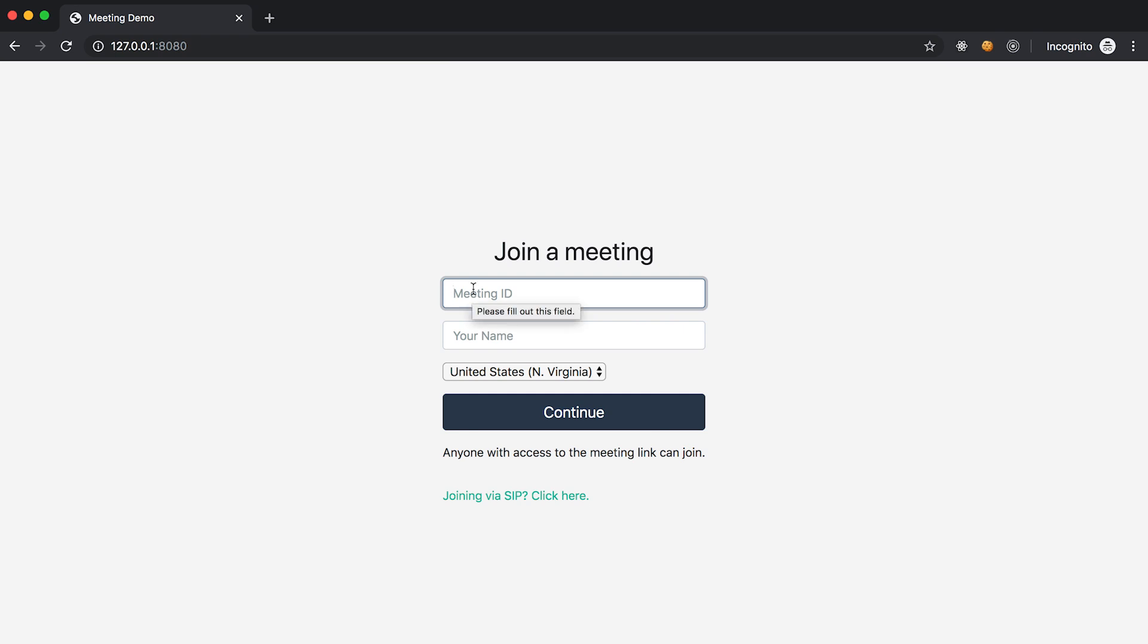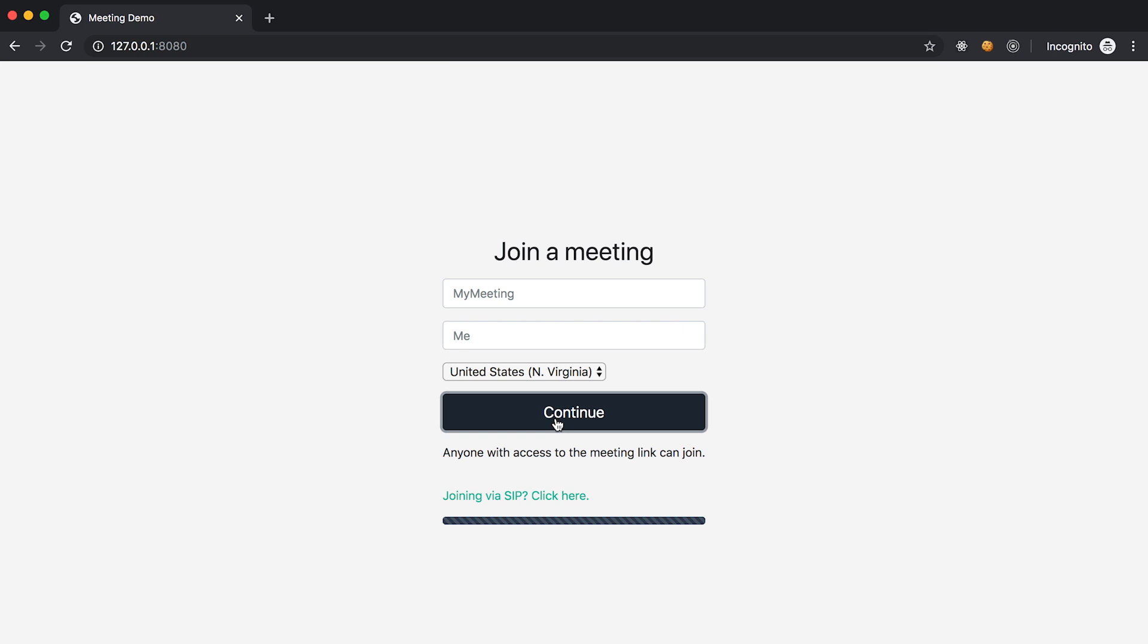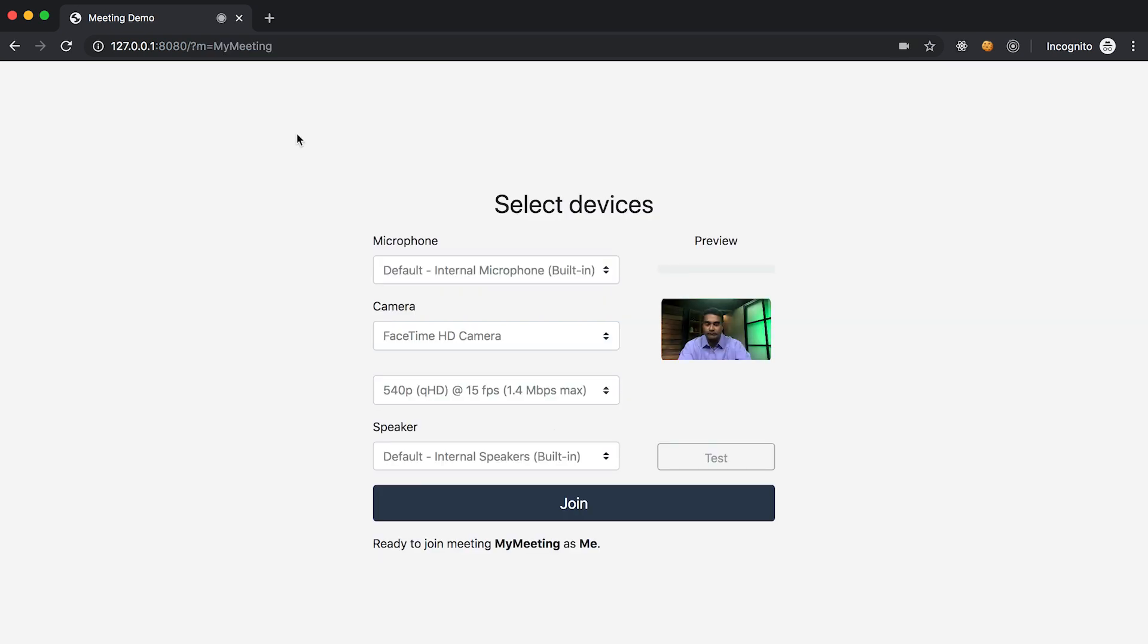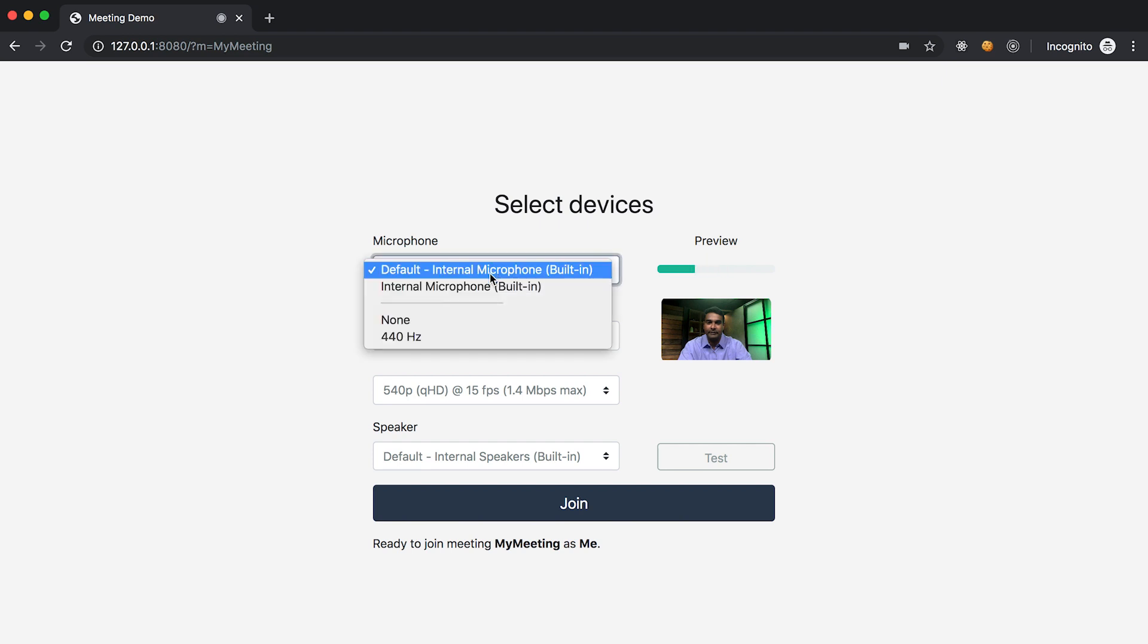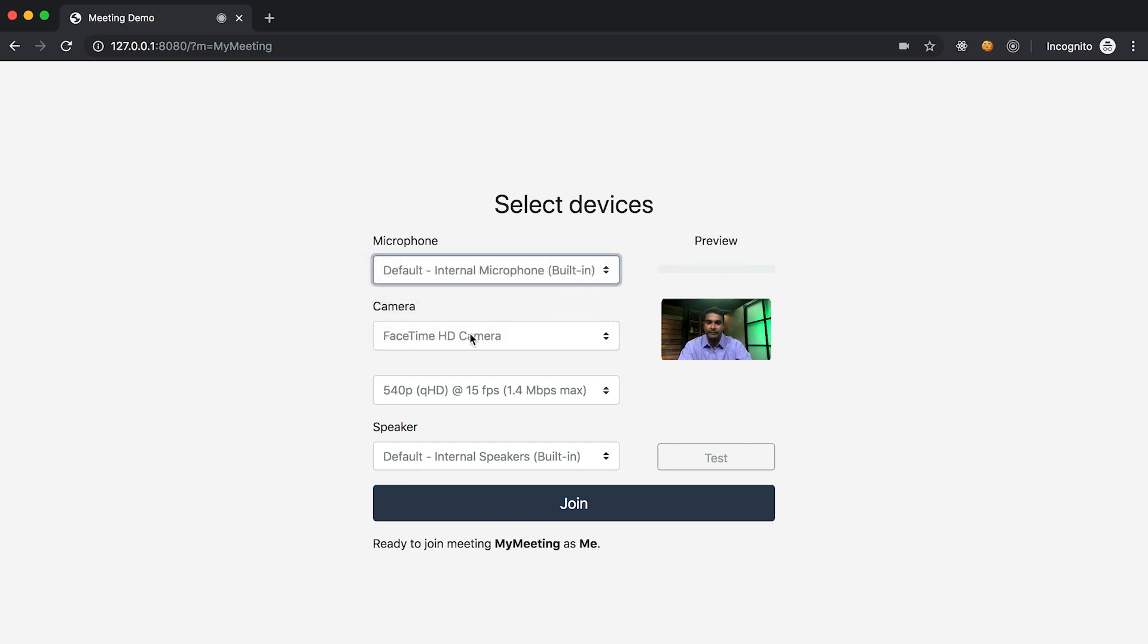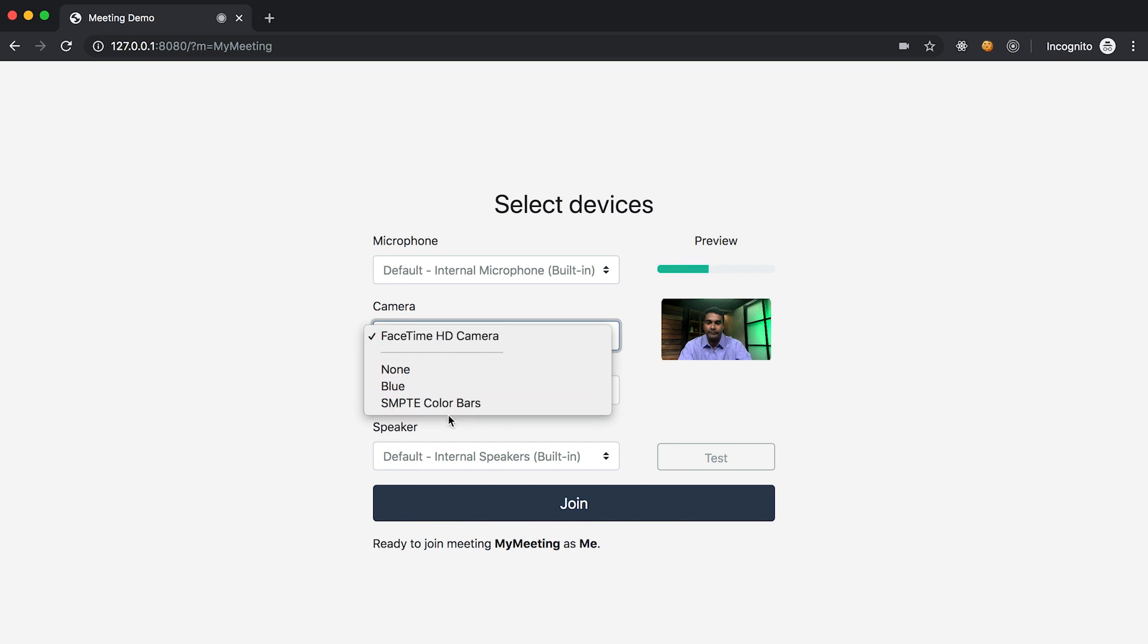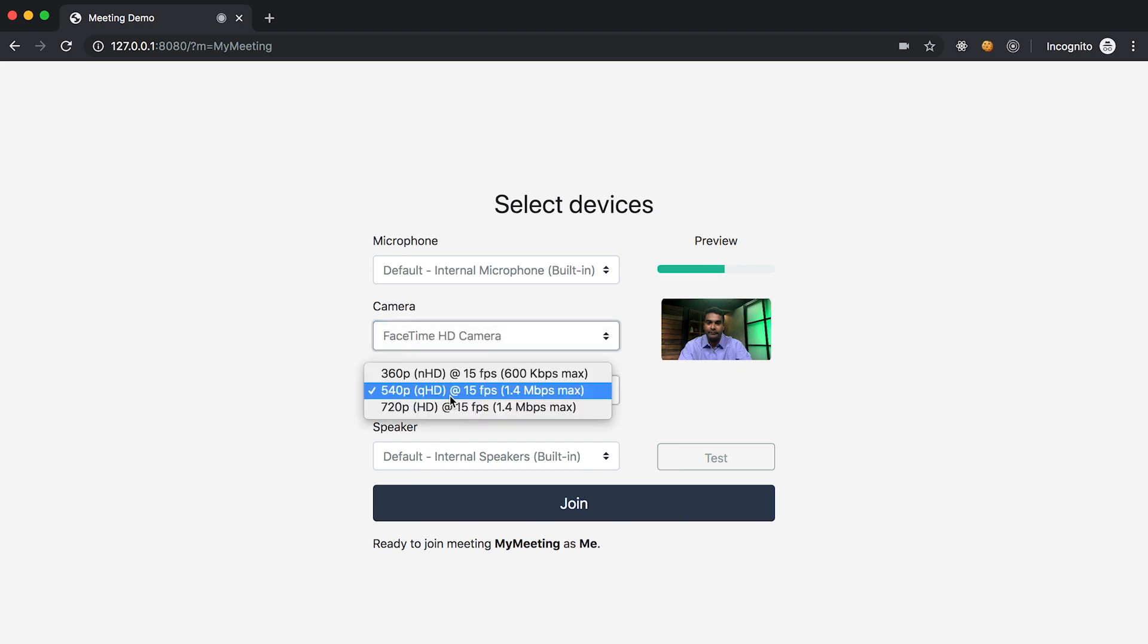The demo application will start in a meeting join screen, where you can choose a meeting name that will be used as a client token to uniquely identify the meeting and an external attendee ID that uniquely represents the attendee. When you hit continue, it triggers the API call on the local Node.js server application to create the meeting and the attendee. This screen uses the device controller interface to choose the input and output devices and see a local preview of the video.